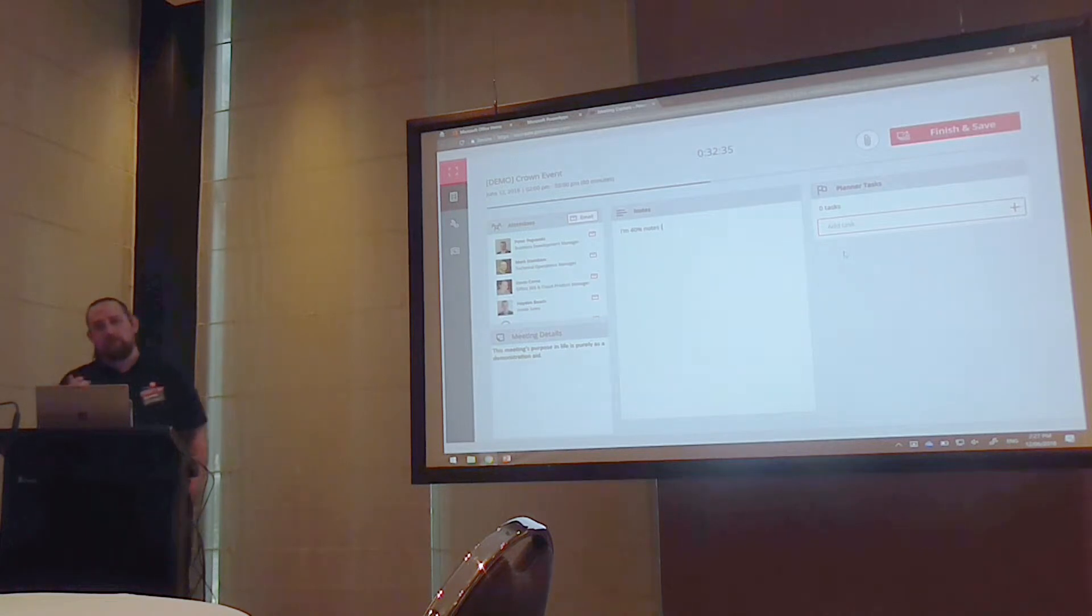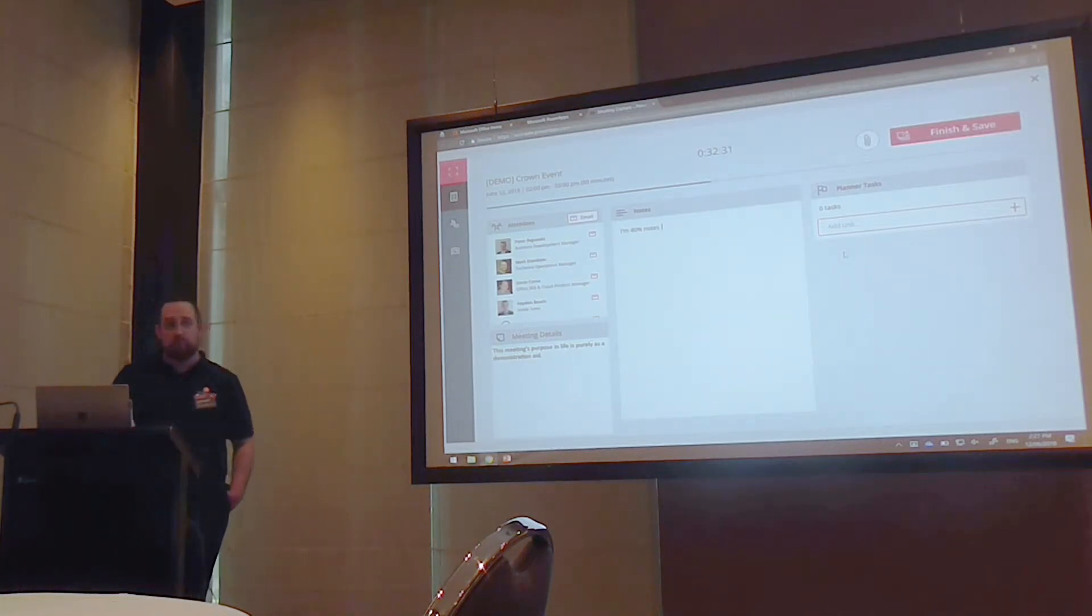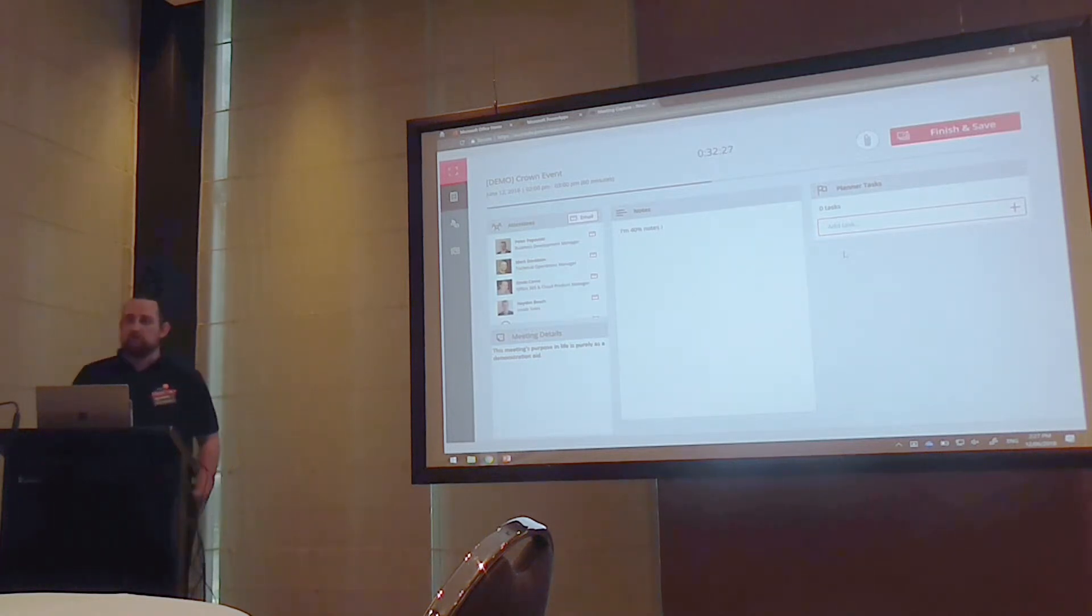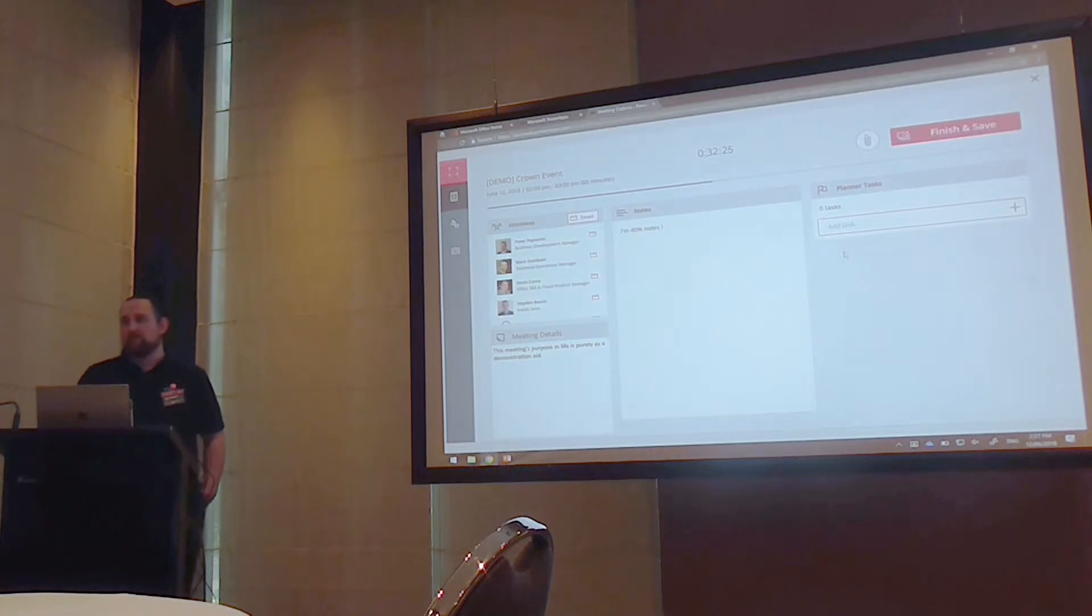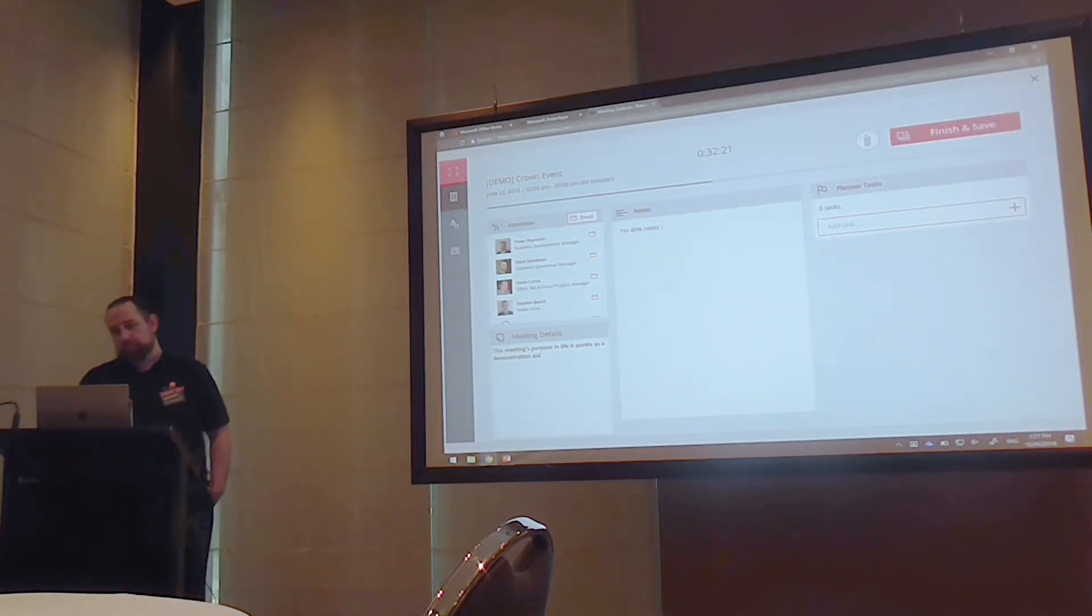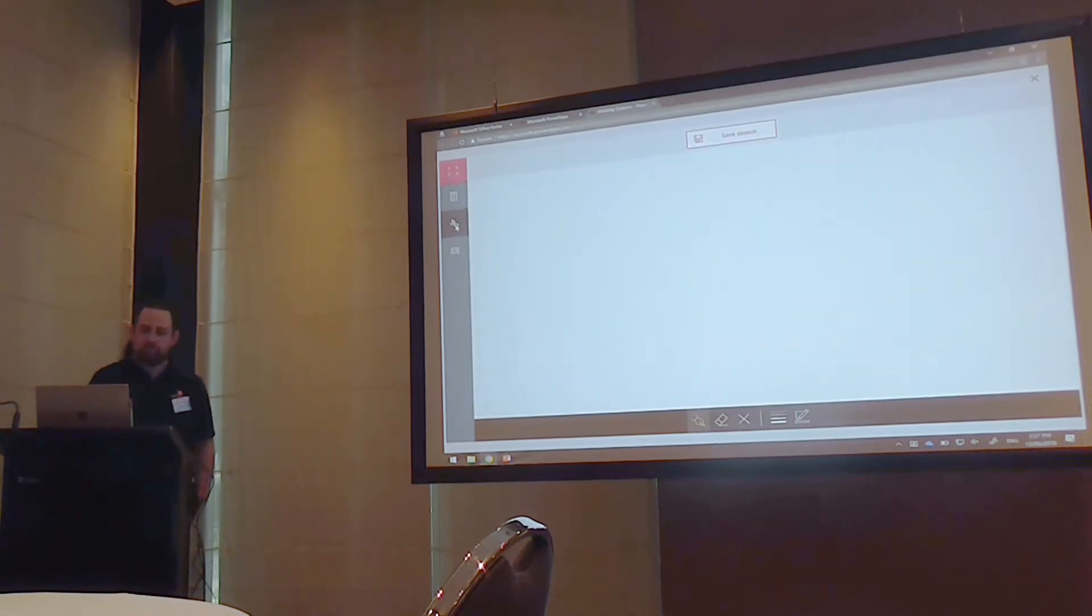So, we have our meeting. We have all of our attendees. We can take notes right here. Some of you may get the reference. We also have planned tasks. So, we can, from here, and it doesn't actually work very long with the template. This is something you can build out, though, and make functional. The theory is, from here, you can add planned tasks for individual users.